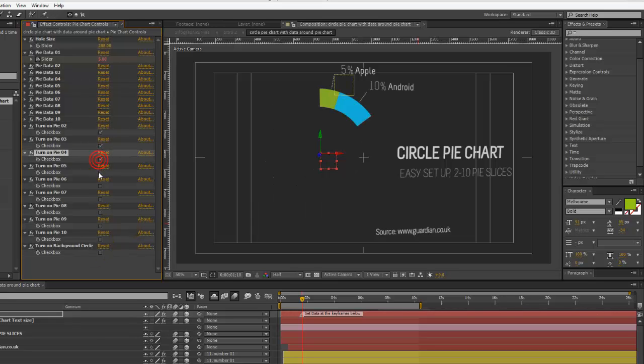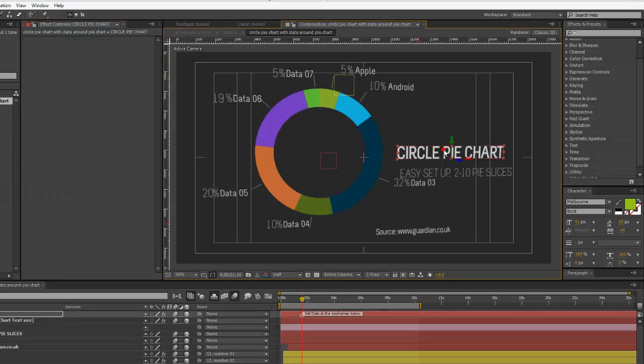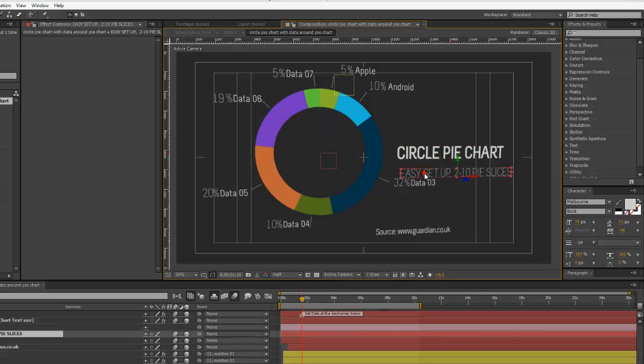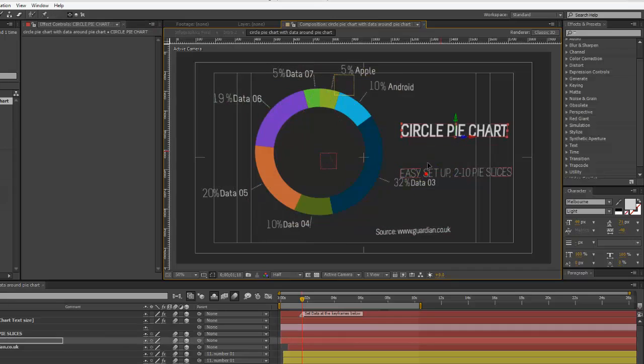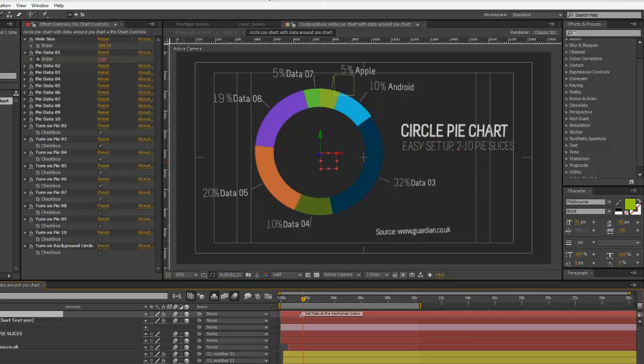We're going to turn these slices back on. As you can see in our composition viewer, some of these text areas, you may need to move some of these text layers, depending on where your data ends up around the circle.